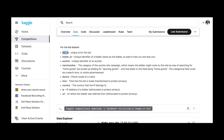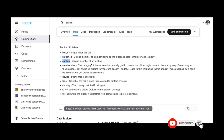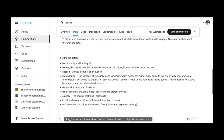The most important part for us is the bid dataset, where most features were extracted. It has a bid ID and a bidder ID — like a transaction ID and user ID — plus the auction the bidder participated in, device, time, country, IP, URL, and auction category. This is very general and maps to any tabular case where you have to extract features from multiple tables.